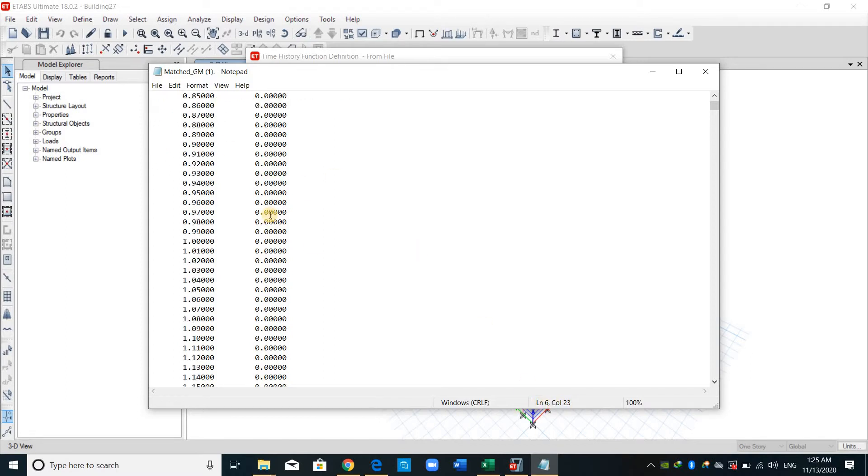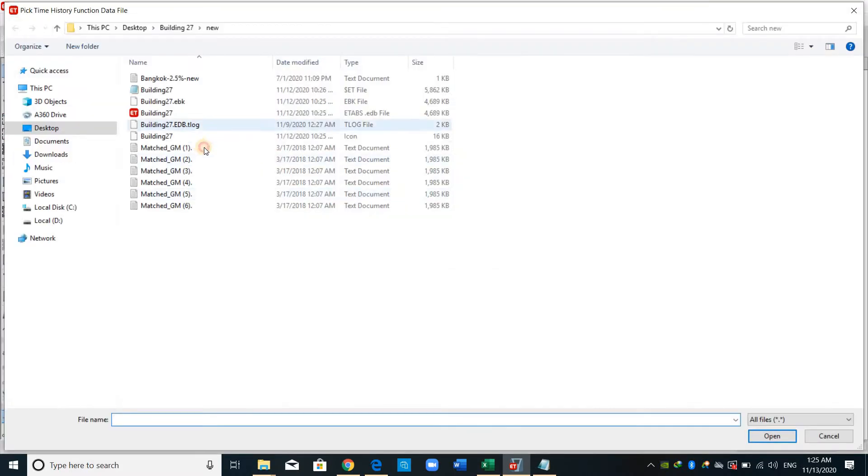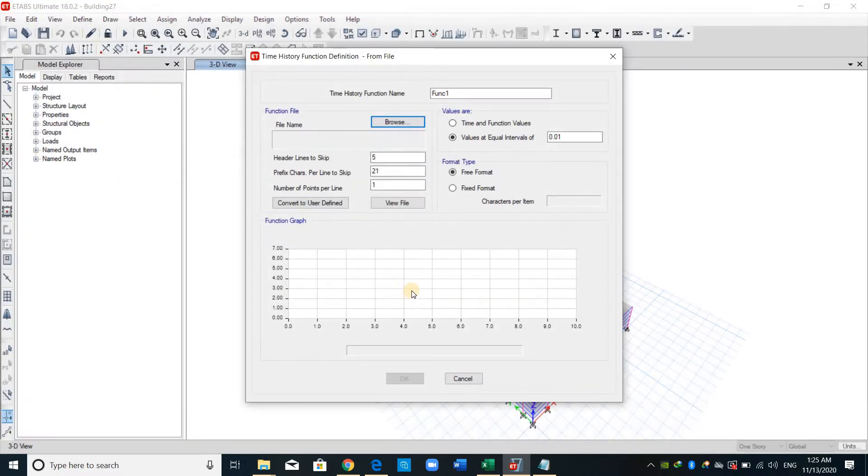And we need to skip 23 columns. But keep in mind we have negative values, therefore we need to skip 22. I will skip 21 lines. And from browse, we select the ground motion and click open.